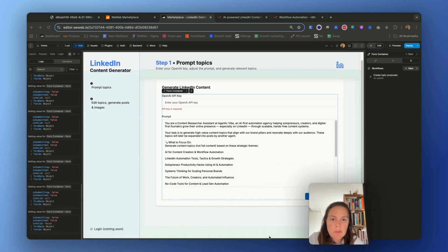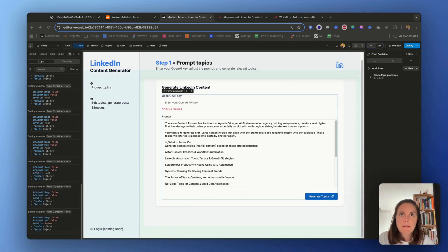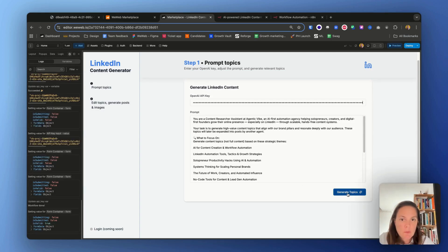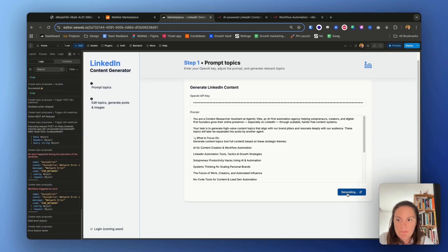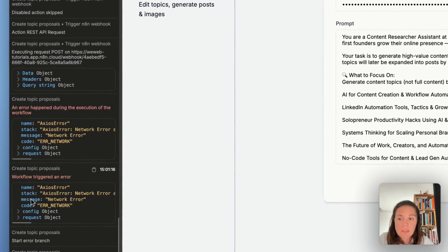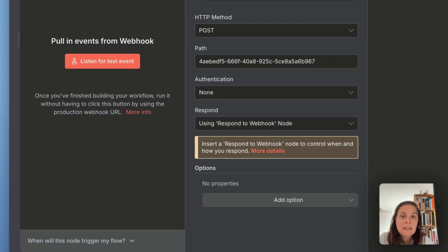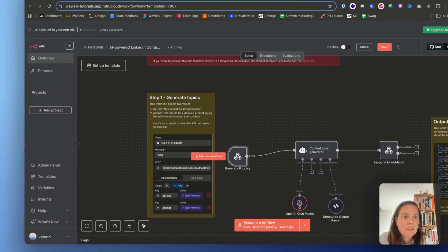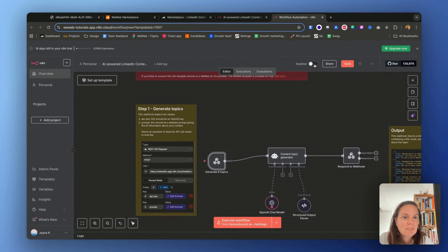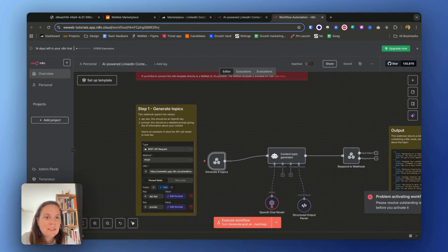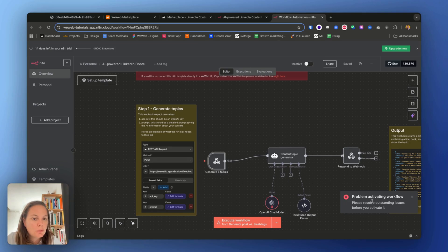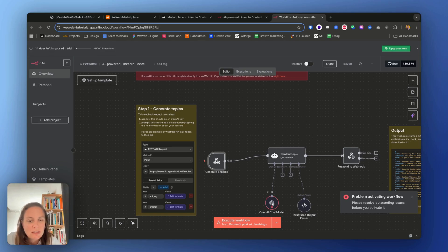Now let me try this and see if it works. Okay, it doesn't. I get an error. Why? Because I did not enable, activate my workflow. Please resolve outstanding issues before you activate it. Okay, so I need to update the OpenChat model first.